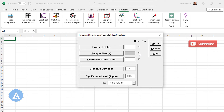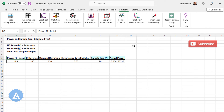As we are solving for sample size, mention the power we are looking for — 90%, so enter 0.9. The difference we want to detect is 100. The standard deviation in our example is 150. The significance level is 0.05, which is default. The alternative hypothesis is 'not equal to' as default, which is also what we need. Keep the default selection and click OK. Once we click OK, we get the same sample size of 26 that we got in Minitab.